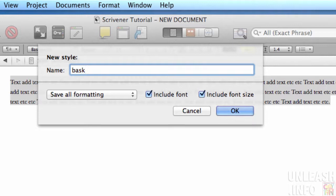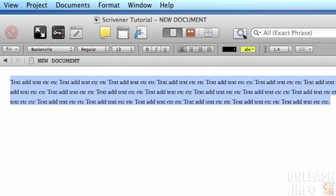want, so I could call it 'Bask 13' or whatever you want to call it. I want to include the font and the font size, and just click OK. Now what I can do is